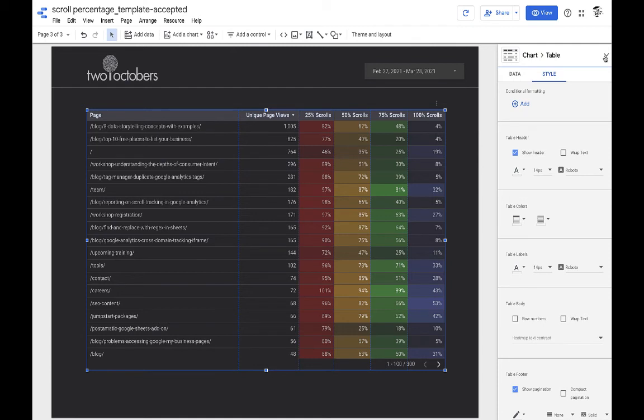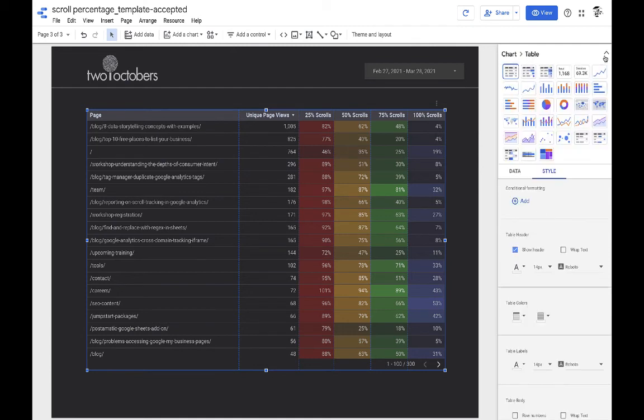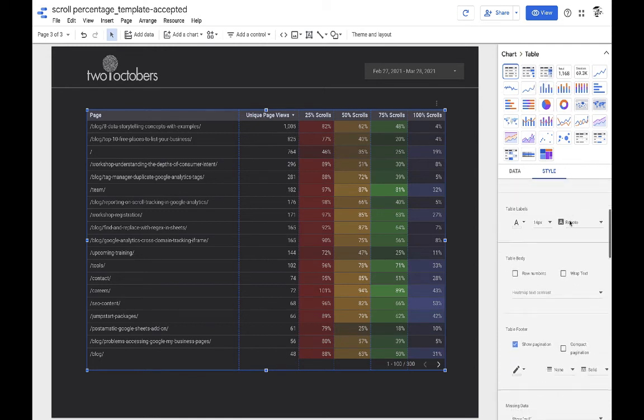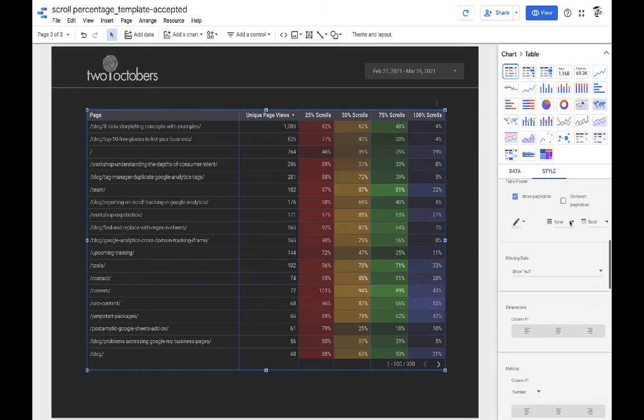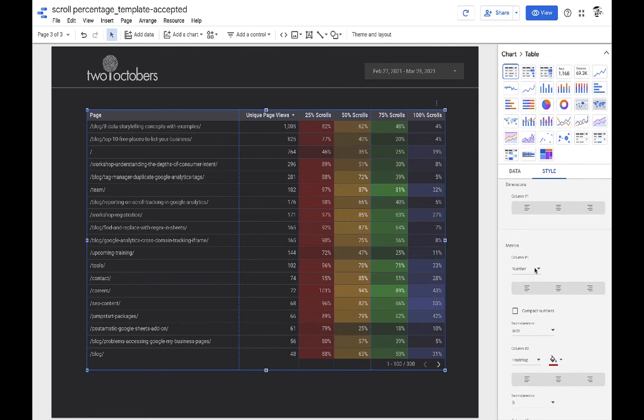So, so the setting up a table of the heat map is actually just an option you can pick. So I selected this table with heat map. And then the next thing I did is you can go down and you can say, well, I don't want to apply a heat map to this metric. And so in the case of unique page views, I just wanted a number. So I changed this from heat map to number.